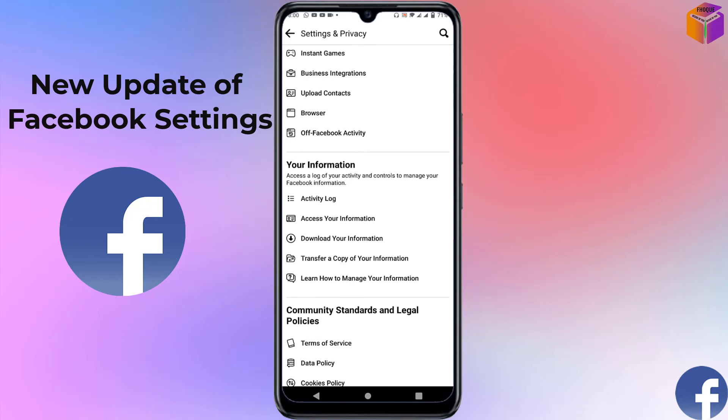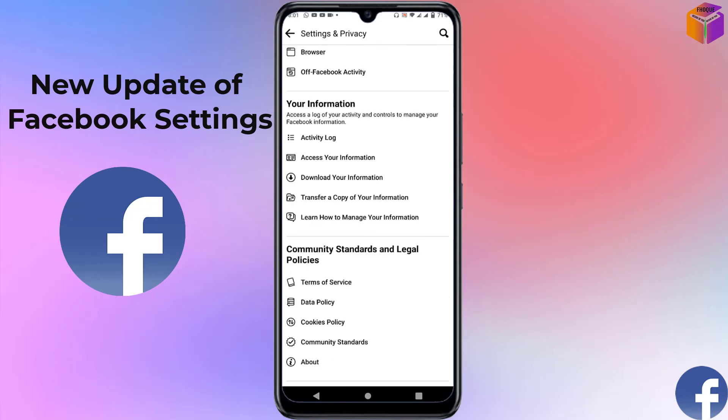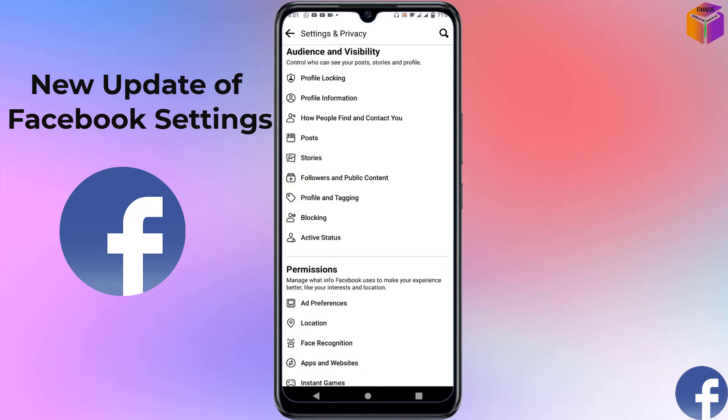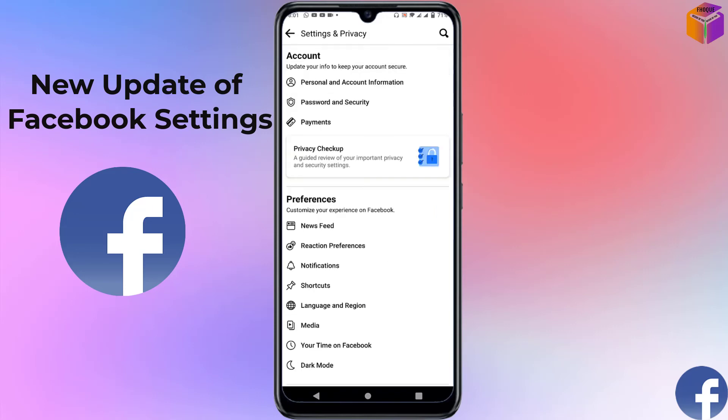Here is 'Activity Log,' 'Access Your Information,' and 'Download Your Information.' So this is the update of Facebook settings — the settings are mostly the same as before, but some names and categories have been changed.